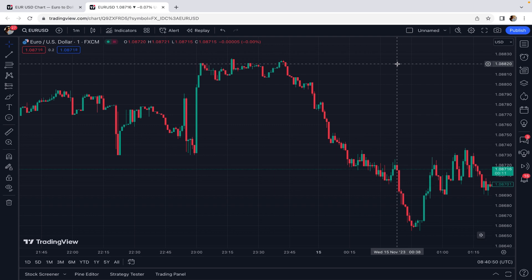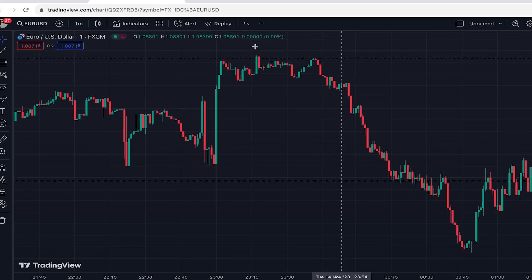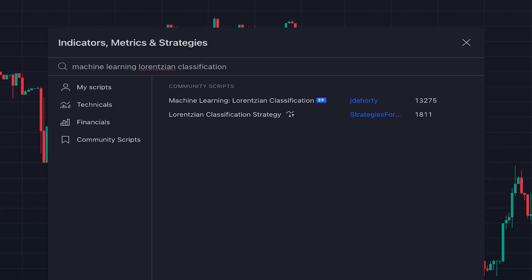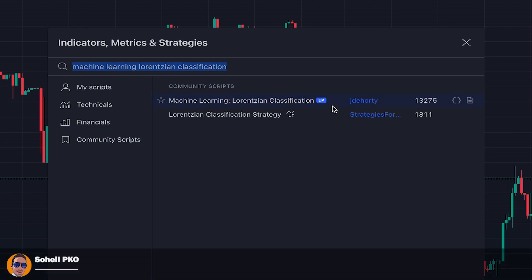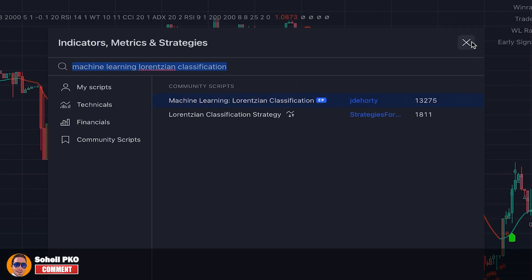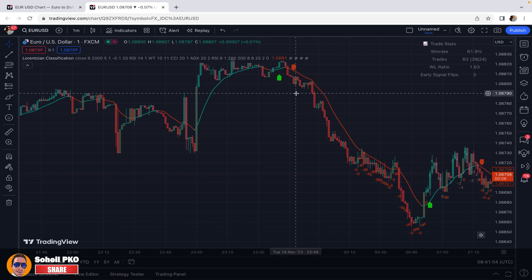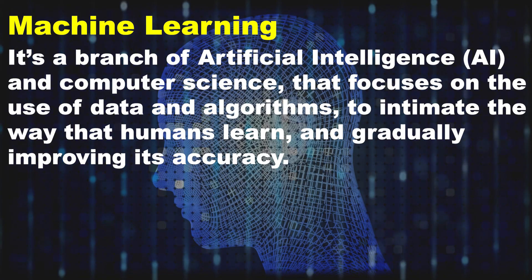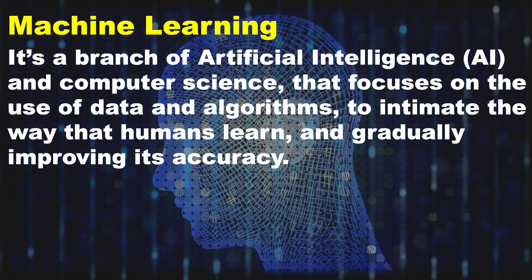In this trading strategy we have two indicators. The first one we want to add is the Machine Learning Lorentzian Classification indicator, which is a TradingView community indicator written by JD Horty. This is the indicator, and if you use it you'll know that it's a very powerful indicator built on a machine learning algorithm.